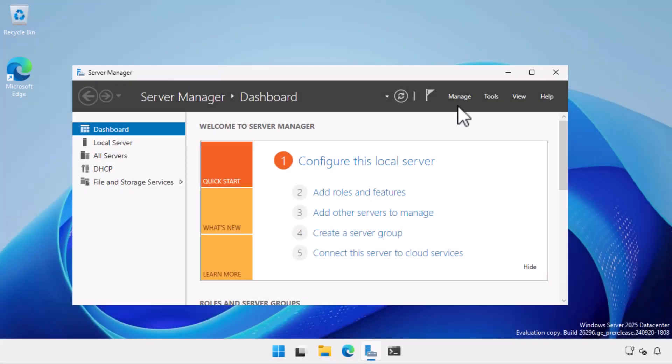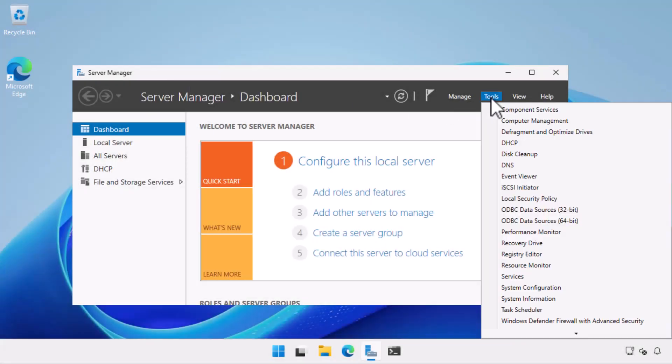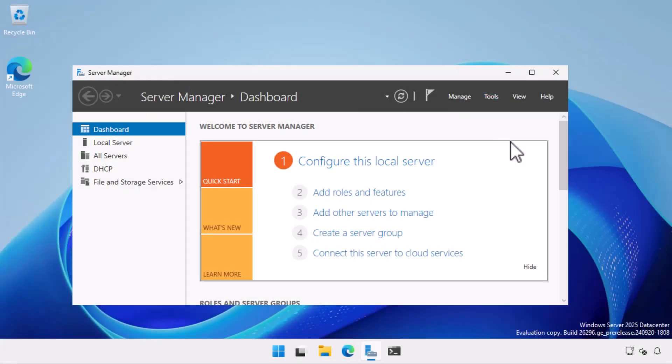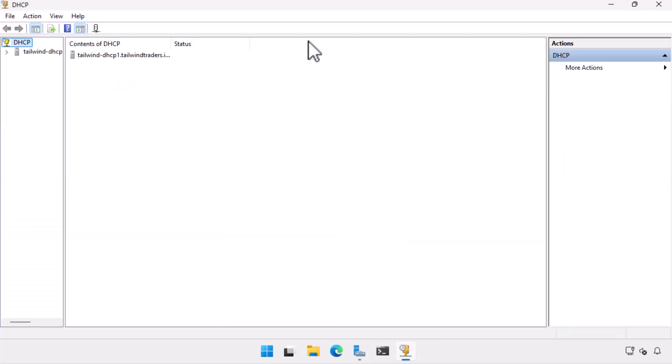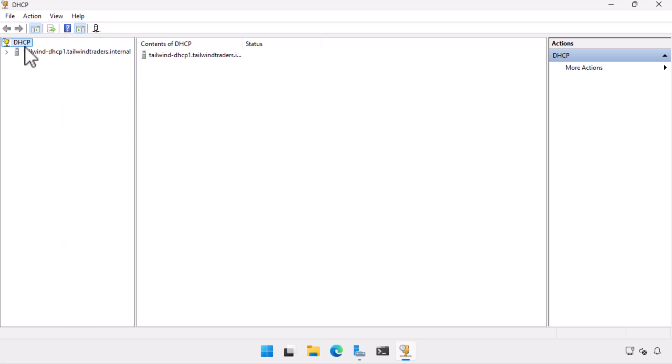To configure DHCP failover, we open the DHCP console from the Tools menu of the Server Manager console and then make sure that both servers that we want to configure the failover partnership for are present in the console. In this case, I have Tailwind DHCP 1 already in focus as that's the server I'm connected to.